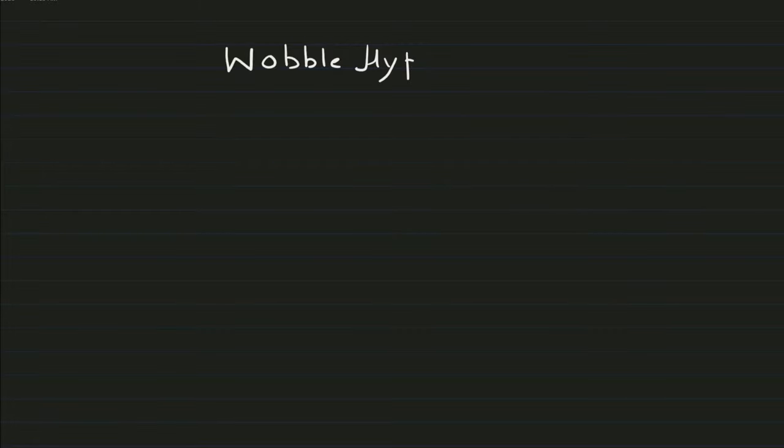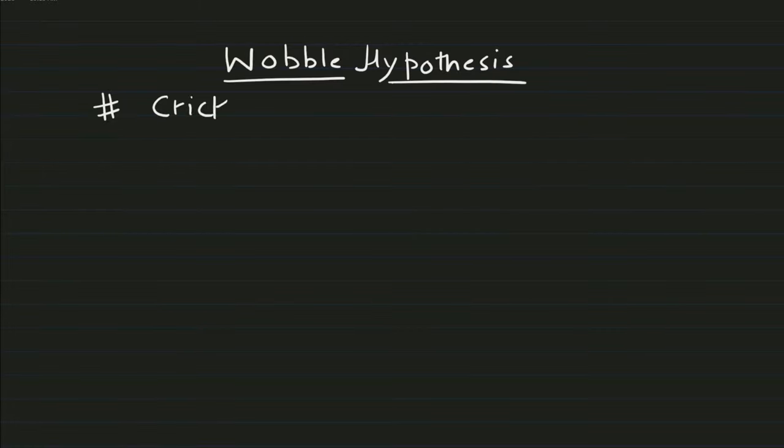All right, without delay let's start today's lecture. The topic of today's lecture is wobble hypothesis. The scientific understanding of codon and anticodon base pairing provided an interesting hypothesis known as wobble hypothesis. It was given by Crick.